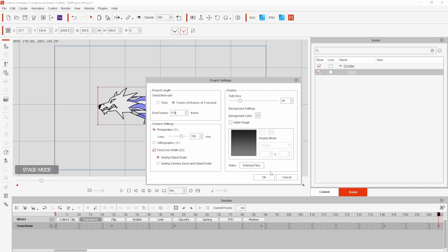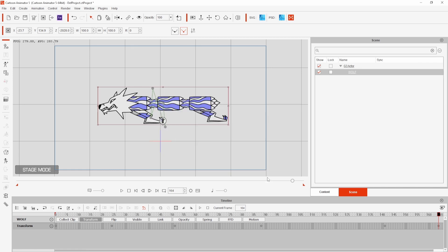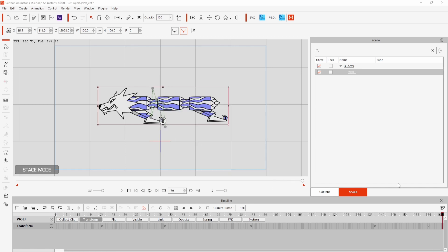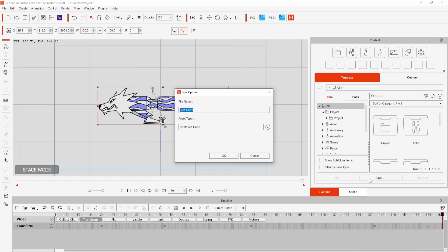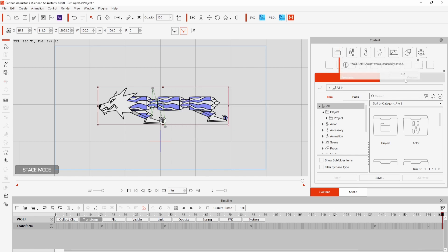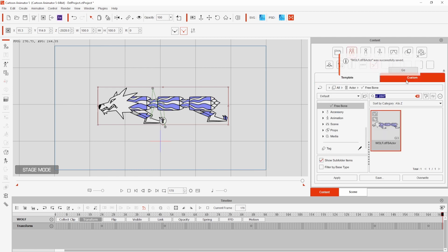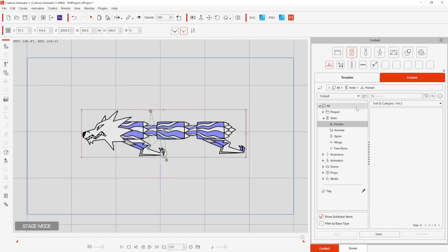To save my character to use in other projects I can select the content manager, hit save and choose a name and asset type. My character will appear in the custom section of the content manager ready to drag and drop into any other project I want.